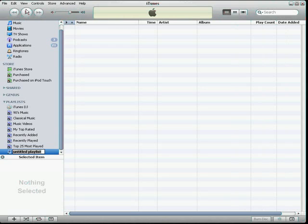At the bottom left, you will see an untitled playlist. It is blinking, which means you can give it any title you like. I will call it My Audio CD. Hit Enter to hold the name.